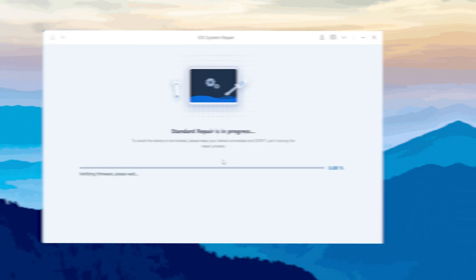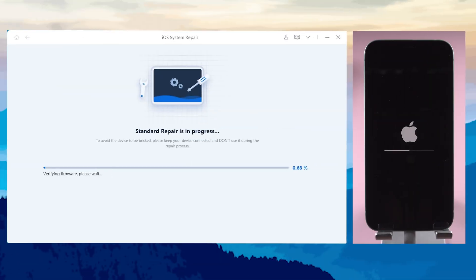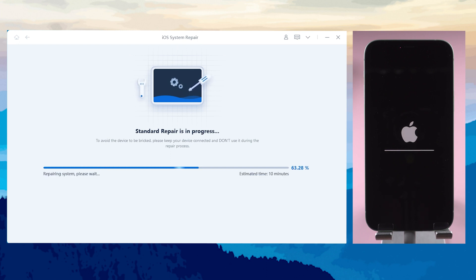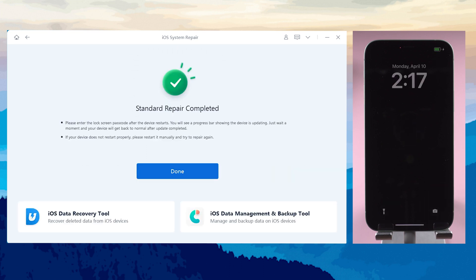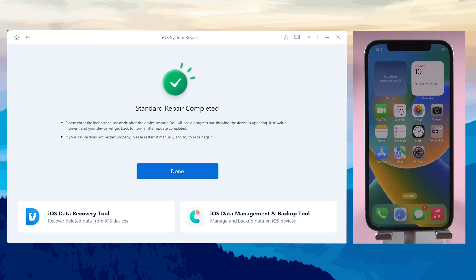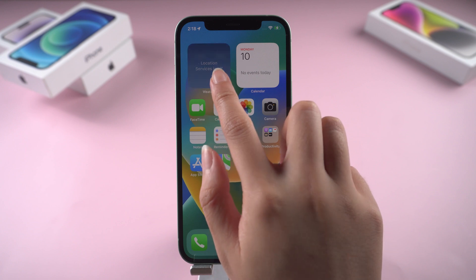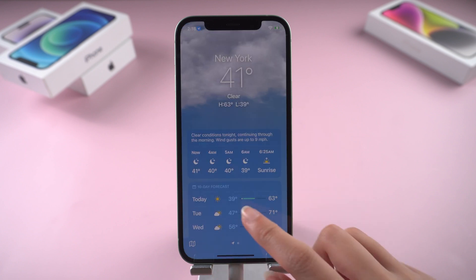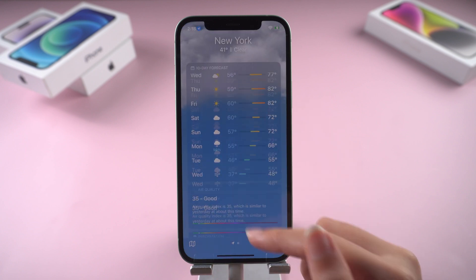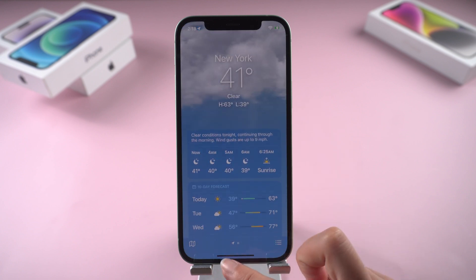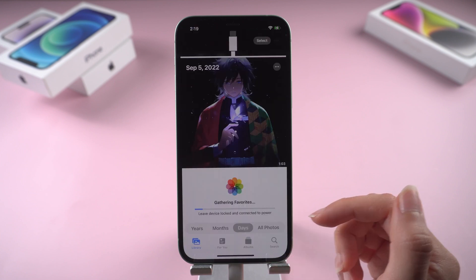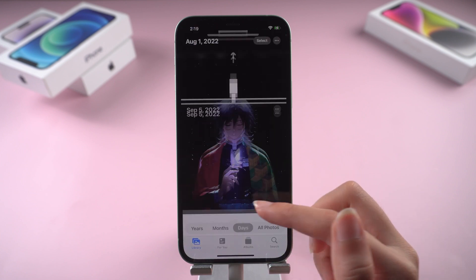Once downloaded, click Start Standard Repair. It will take about 10 minutes. Don't disconnect your iPhone during the process. Then it is done — wait a few minutes for loading. You can see my weather app is working normally, and all my data is still there.